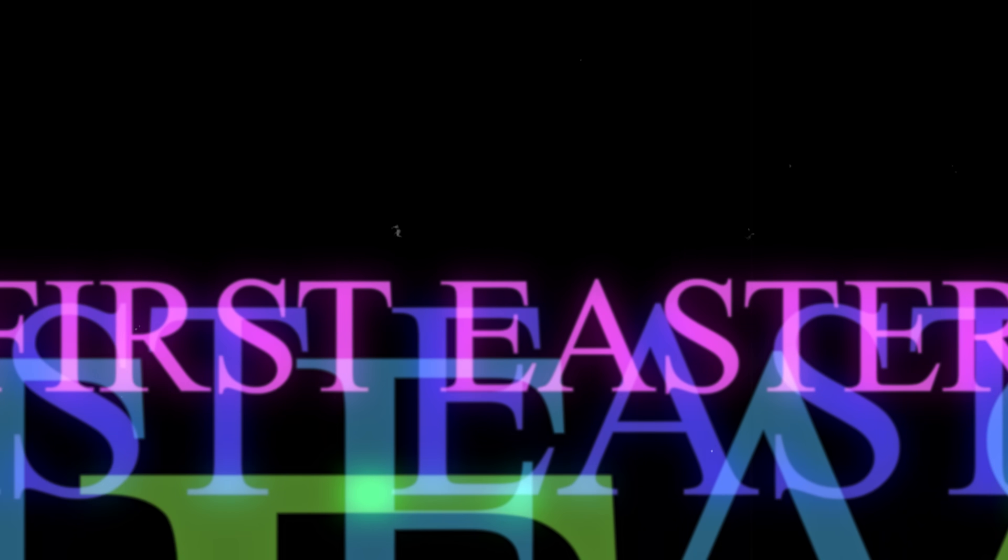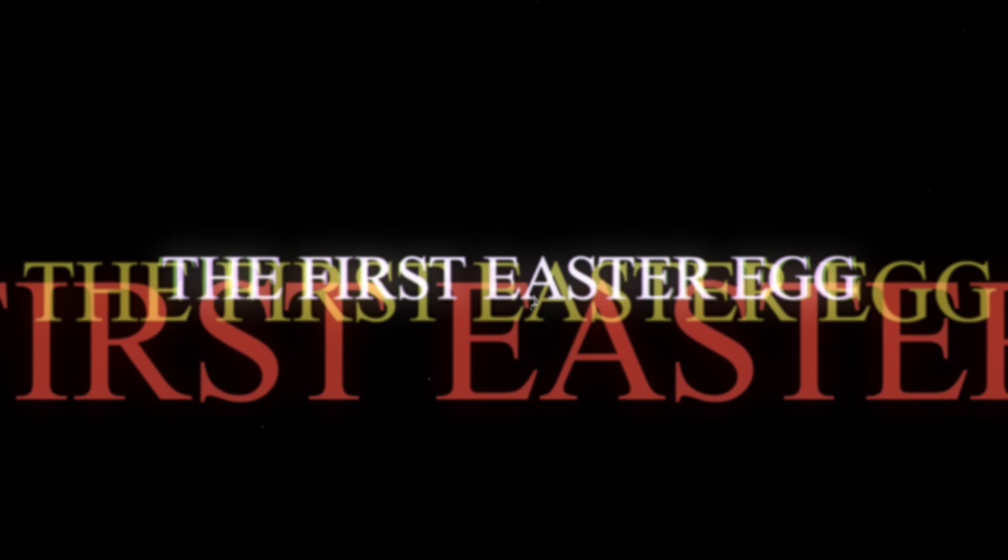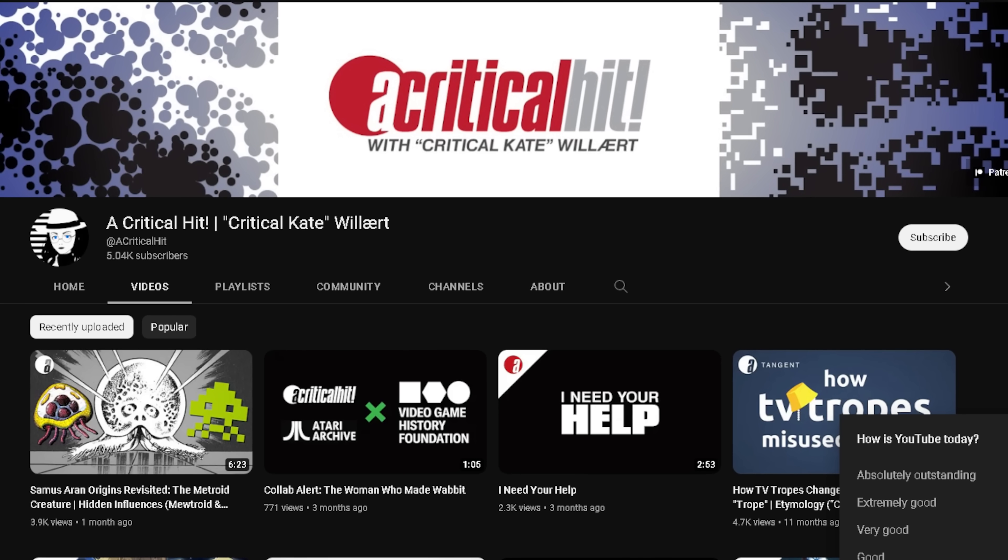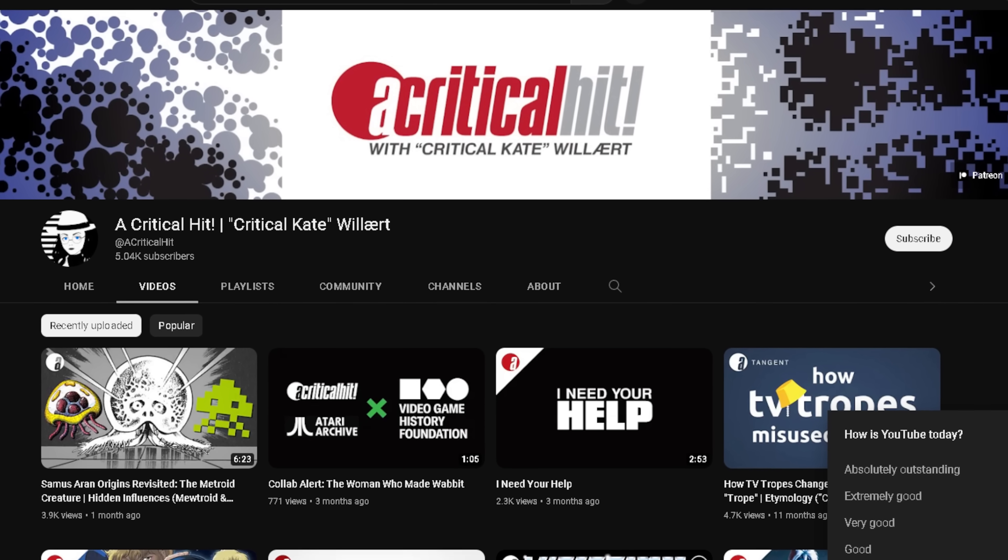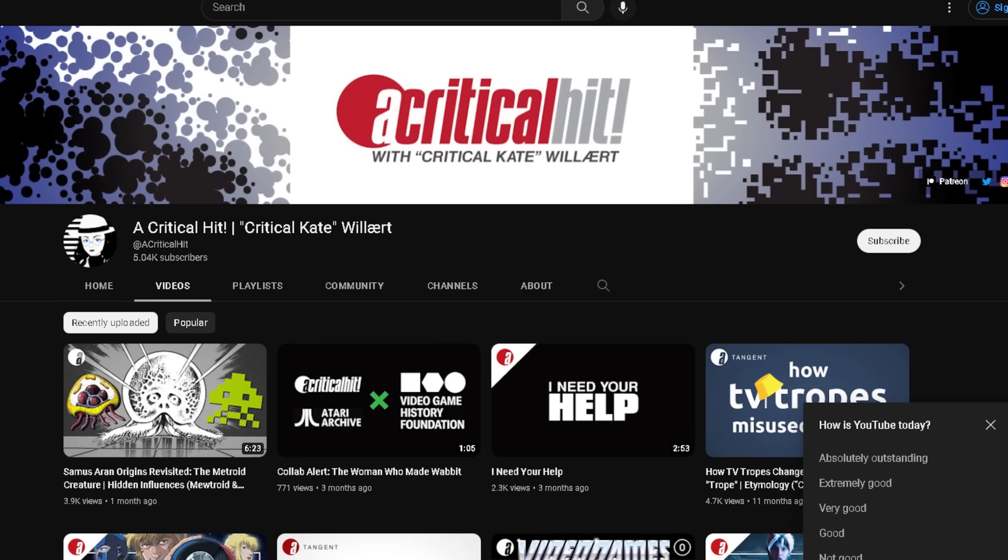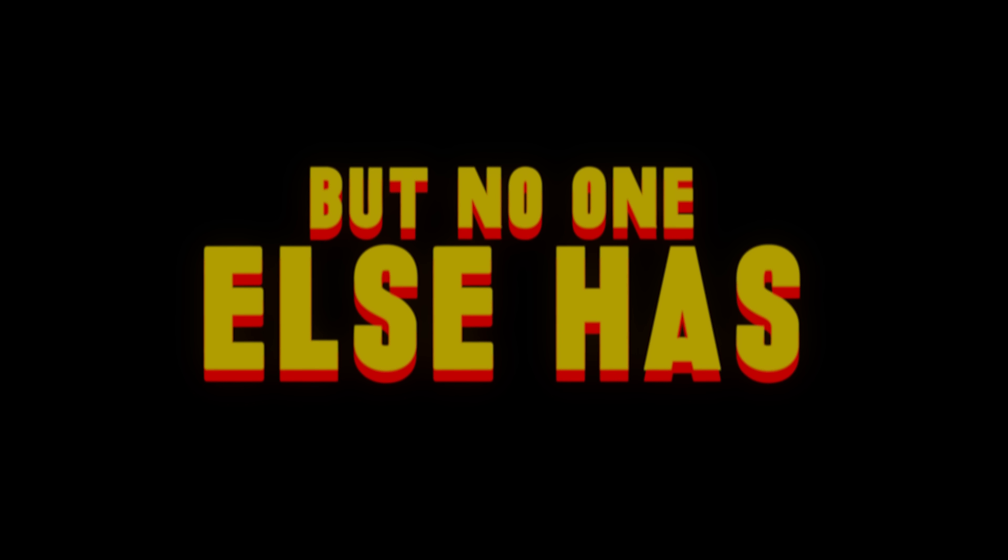But while we respect and continuously talk about these discoveries, there is one secret that deserves so much more praise and recognition. The very first Easter egg, brought to my attention after YouTuber Critical Kate made a documentary and an article about it in early 2021. But, no one else has. Why?